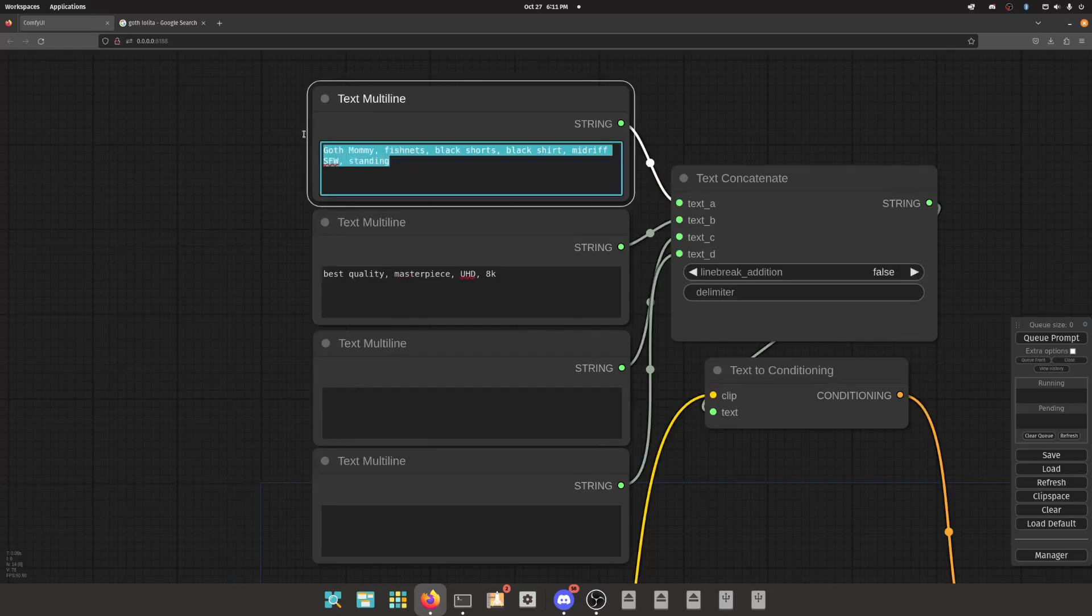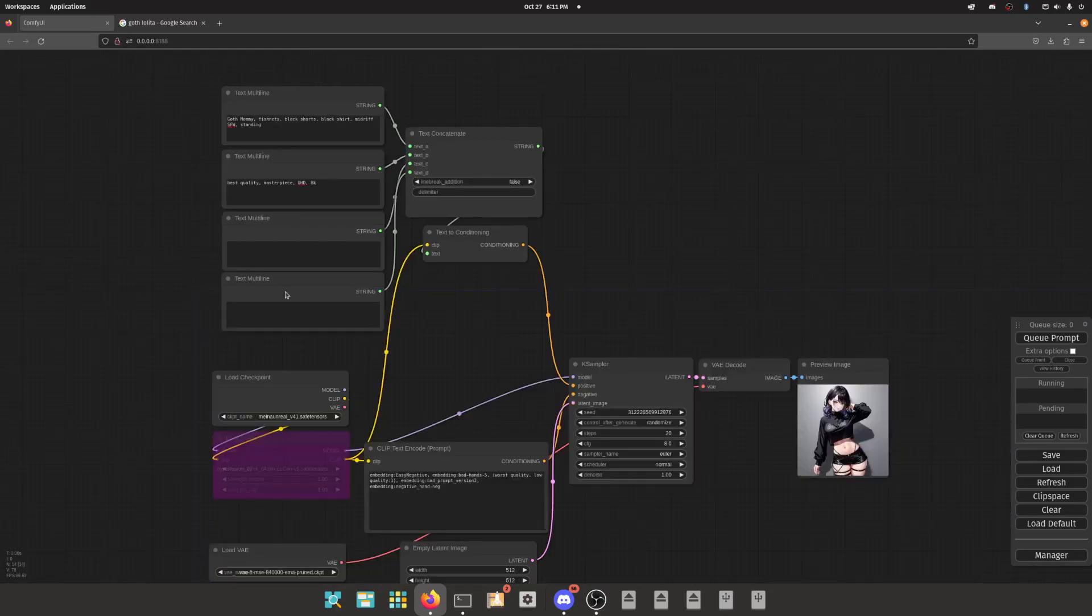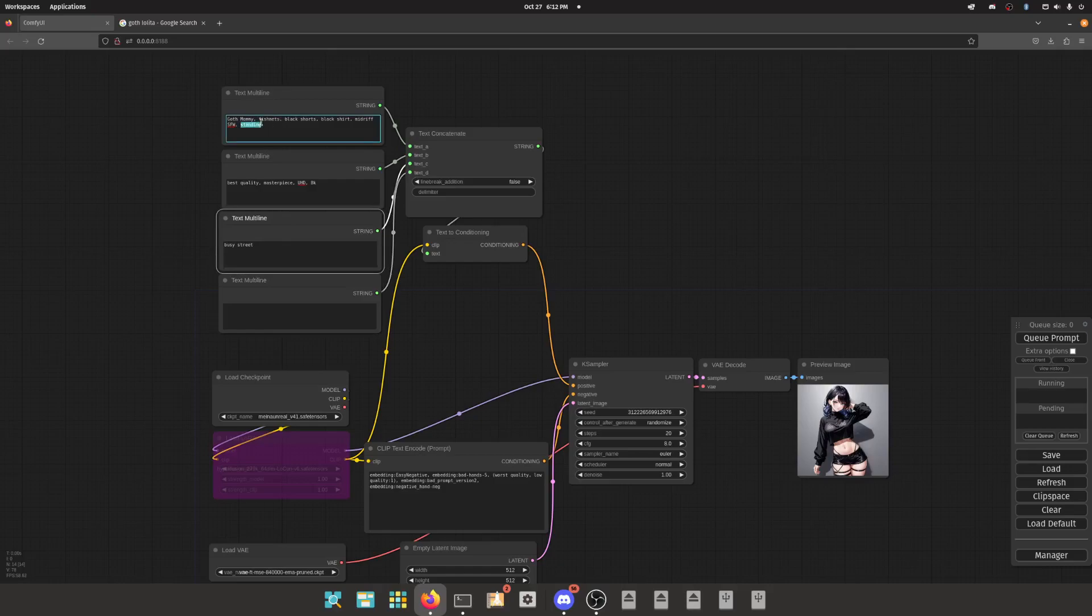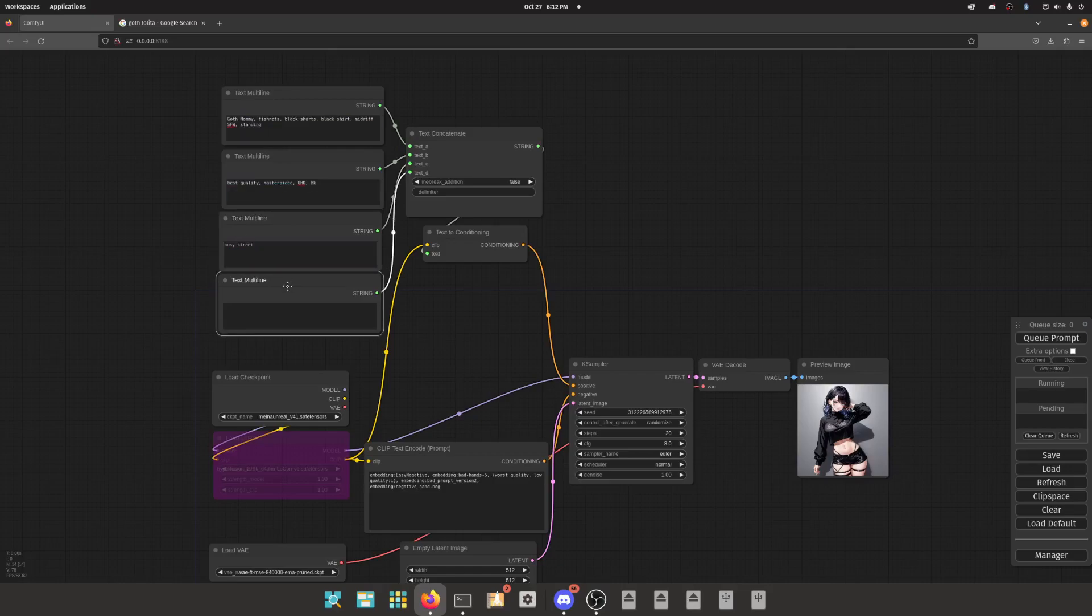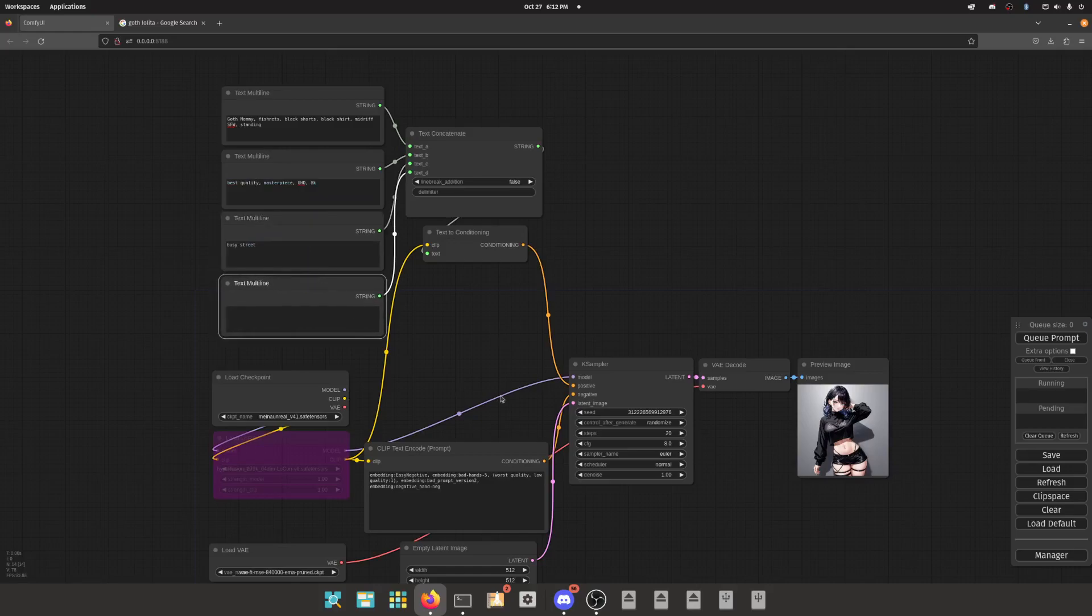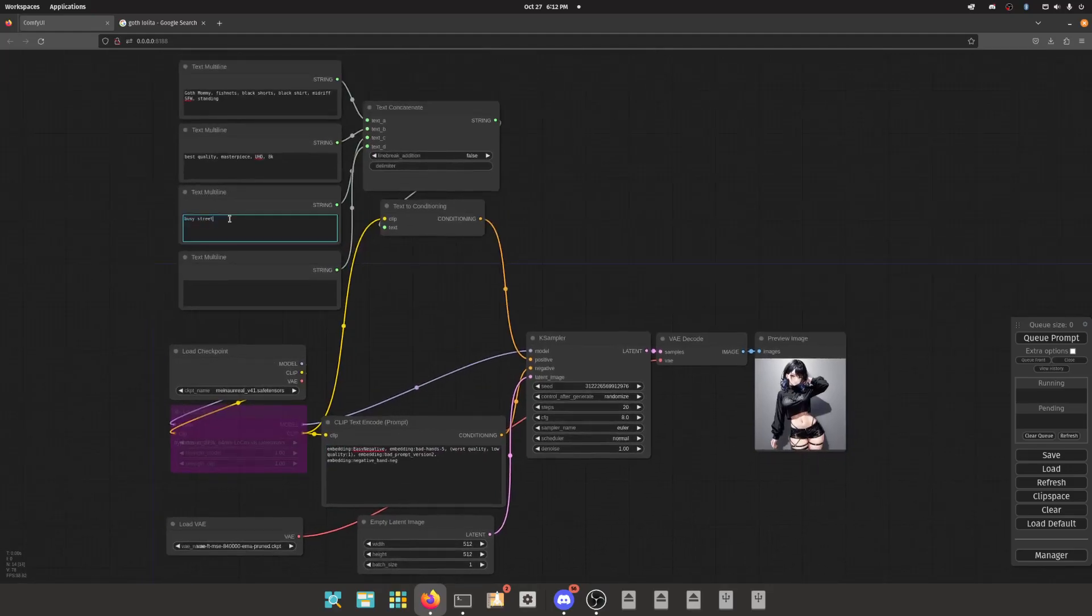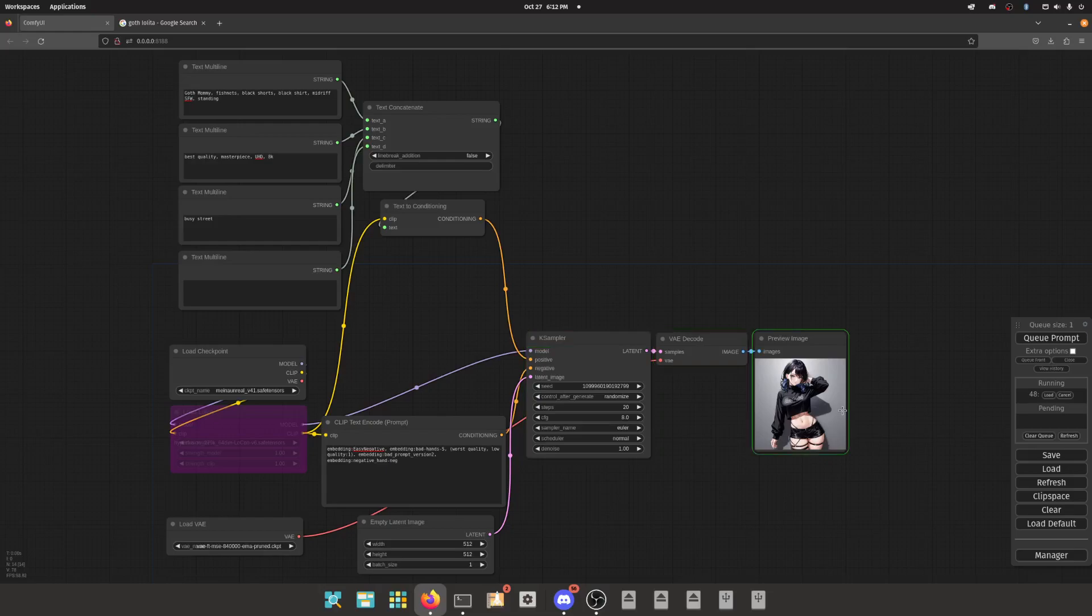We don't need this text and clip prompt block anymore because we got all this. Another reason why I like doing this - I tend to separate my prompts based on what they're doing. This is the subject, this is quality or whatever, and then setting, busy street. It helps keeps things organized. If you don't want to change the actual look of the person but you do want to change the location, it's so much easier doing it like this. You know it's right there.